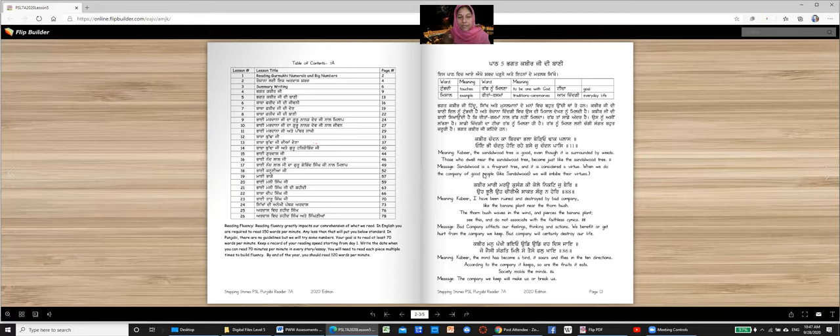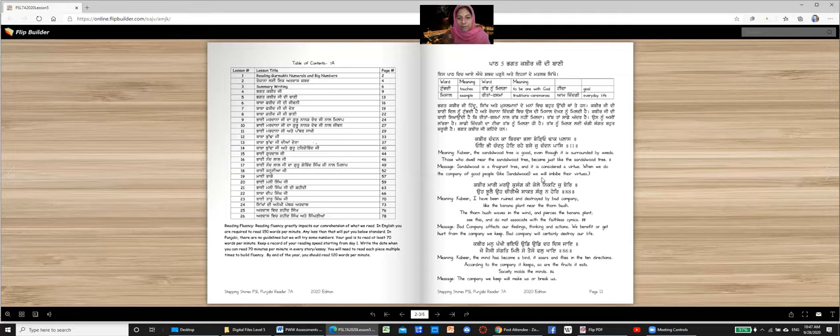Message. Sandalwood is a fragrant tree and it is considered a virtue. When we do the company of good people like sandalwood, we will imbibe their virtues, right? Nobody likes a stinky person. Everybody wants a person who is good looking and who smells good. So that's what it means. Good qualities.